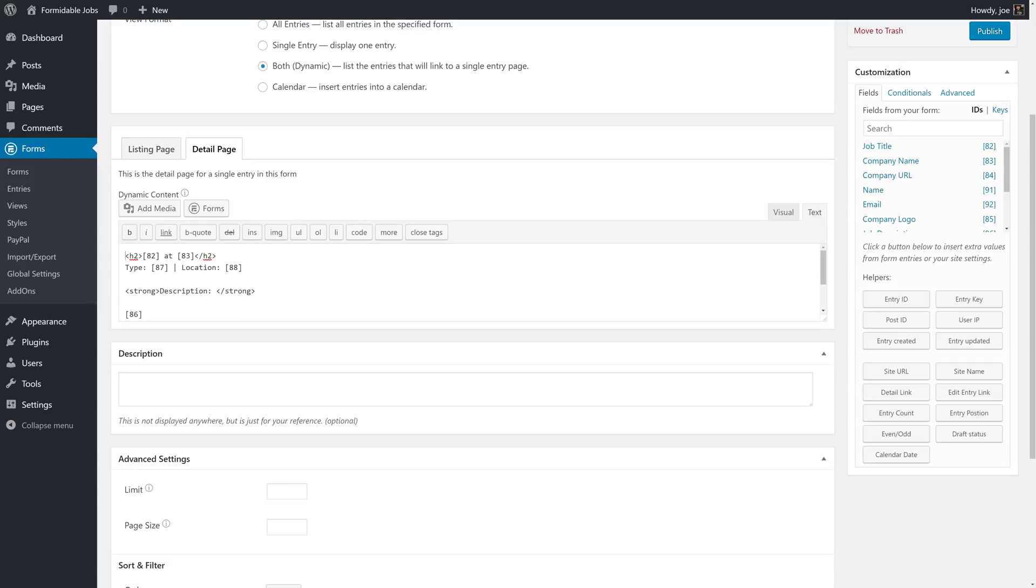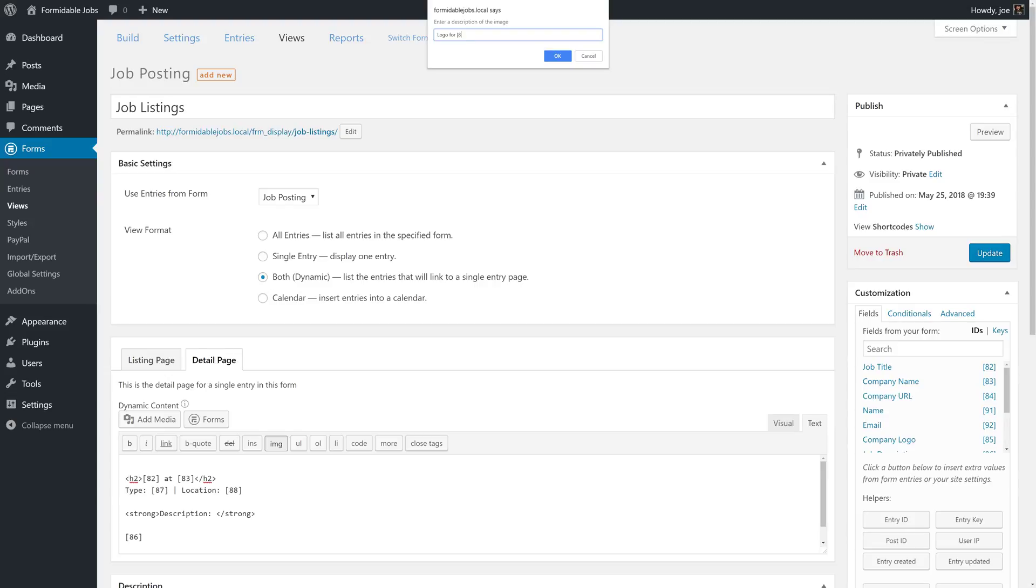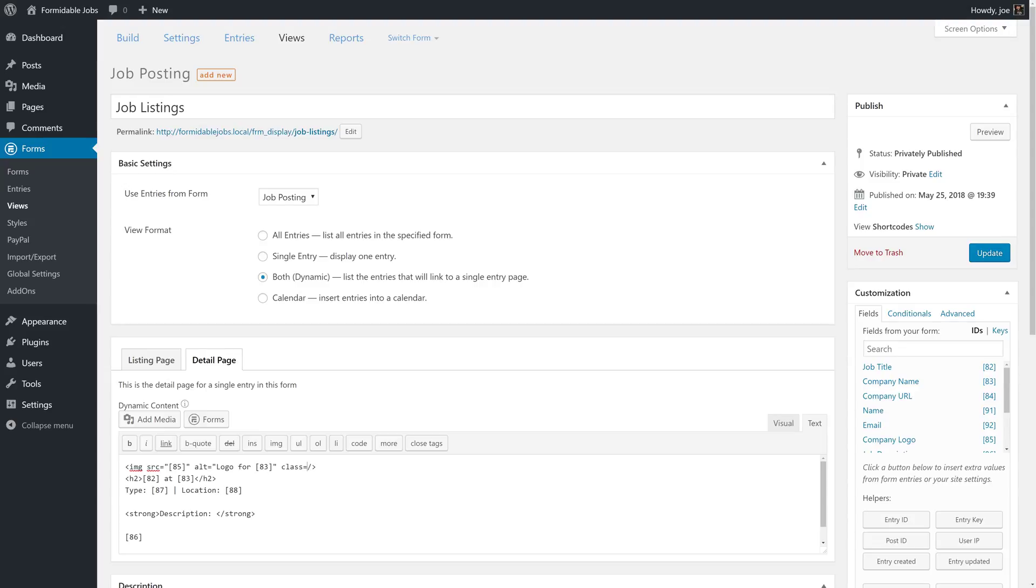Maybe the last thing that we want to do is add the logo. Maybe we want to float or left align the logo. What we'll do is click image, enter the URL of the image. The URL of the image is going to be the company logo shortcode, which is 85. We'll click OK, enter description for the image, logo for, and then we'll add company name. And so we have image source 85, alt logo for 83, Align left, company logo.